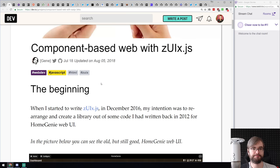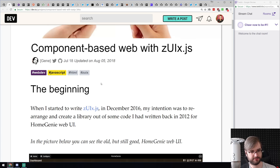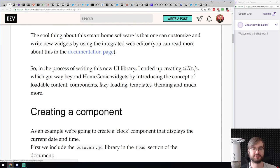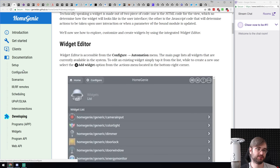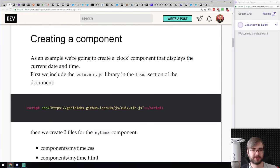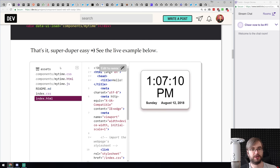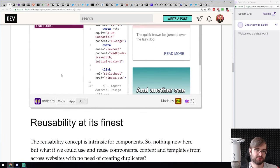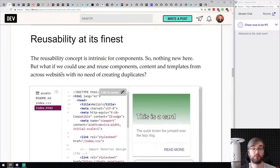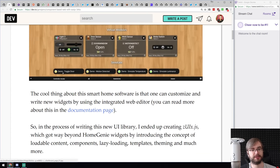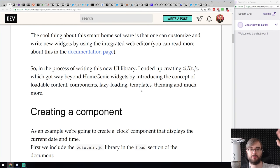Next article: component-based web with ZUIx.js — let's call it 'weeks' — submitted by one of the viewers. It's a UI framework that has everything you'd expect from a modern framework: code splitting, packaging, module loading, lazy loading, templates, theming. It's based around using data attributes on HTML, which is quite simple. So if you're looking for another UI framework, have a look.